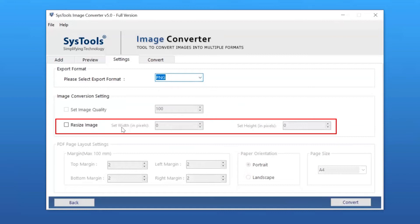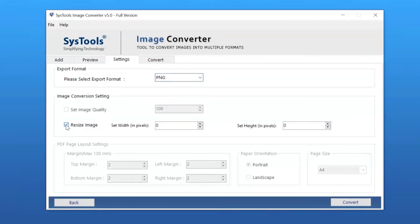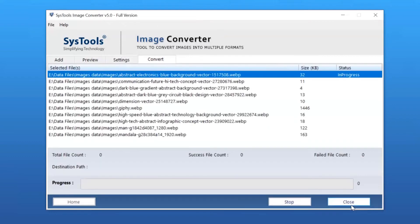Select the Resize the Image option. Here you can change the height and width of the image as per requirement. Now click on the Convert button to start the conversion process.